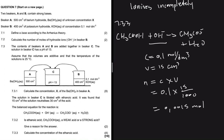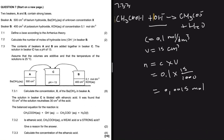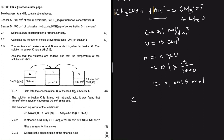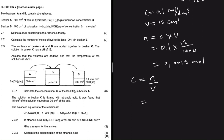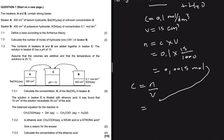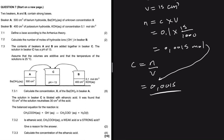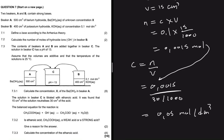Since the molar ratio of OH⁻ to ethanoic acid is 1:1, n(CH₃COOH) = 0.0015 mol. The volume of ethanoic acid is 30 cm³ = 0.030 dm³. So concentration of ethanoic acid = 0.0015 ÷ 0.030 = 0.05 mol/dm³.